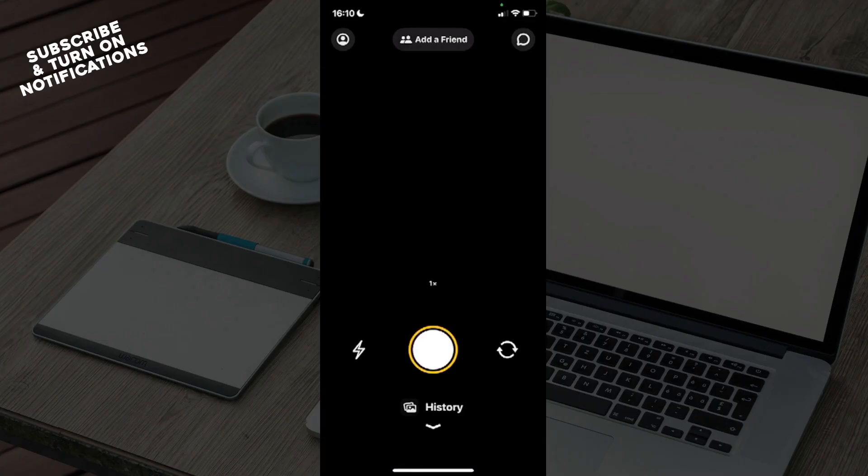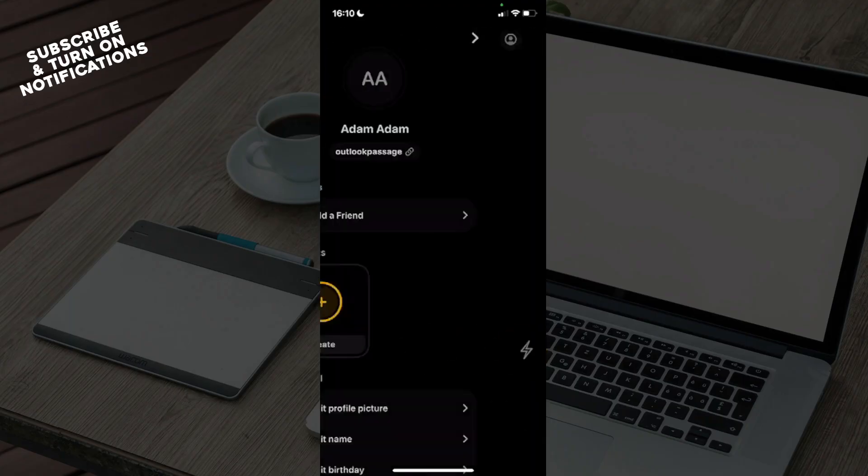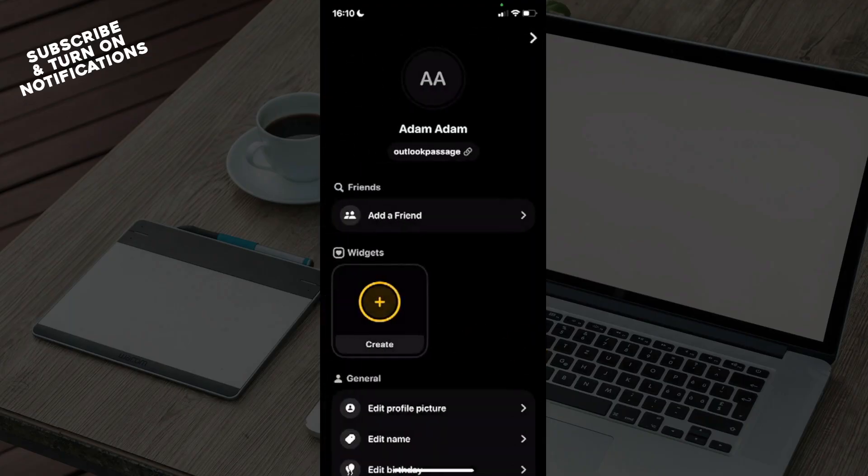From there, you can see in the top left your account, in the top right your messages. You can reverse the camera on the right and use flash on the left, and you can see History at the bottom of the screen. On the top left you can see your profile with options like Add a Friend, use Widgets,